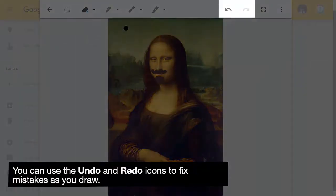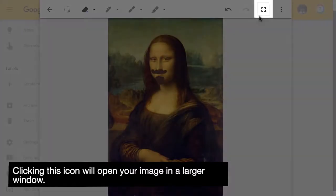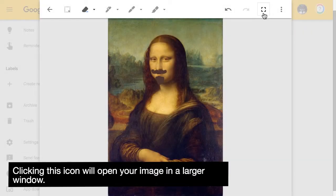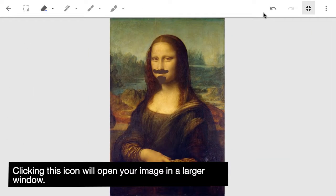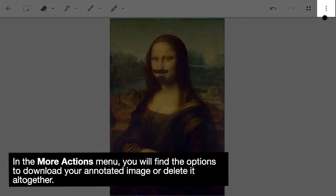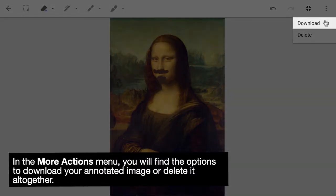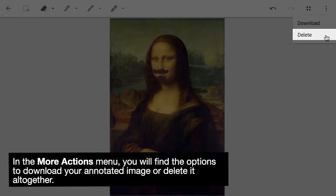You can use the undo and redo icons to fix mistakes as you draw. Clicking this icon will open your image in a larger window. In the more actions menu, you will find the options to download your annotated image or delete it altogether.